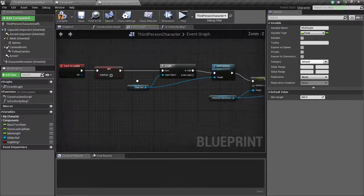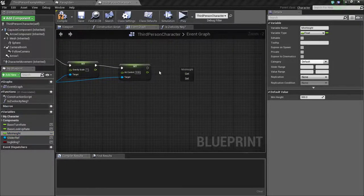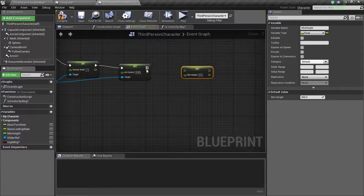And when we land, we are going to set the minimum height back to 300.